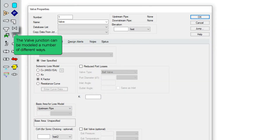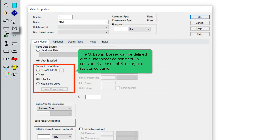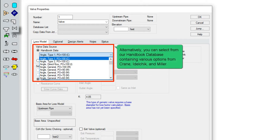The valve junction can be modeled a number of different ways. The subsonic losses can be defined with a user-specified constant CV, constant KV, constant K factor, or a resistance curve. Alternatively, you can select from our handbook database containing various options from Crane, Idlechick, and Miller.